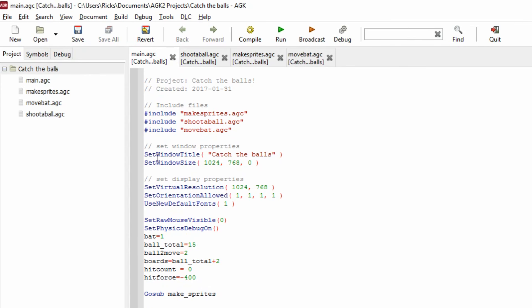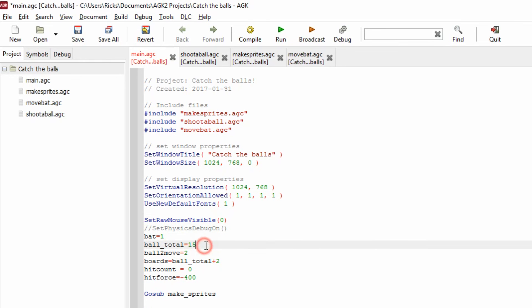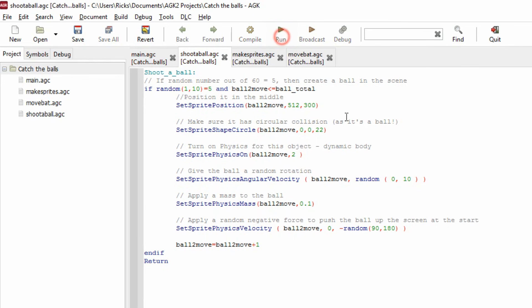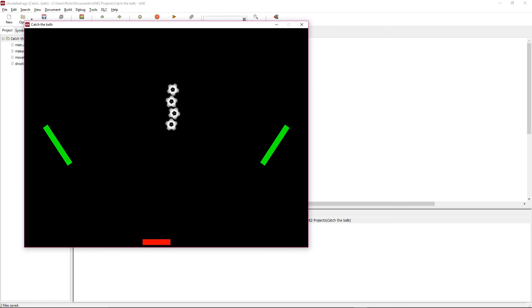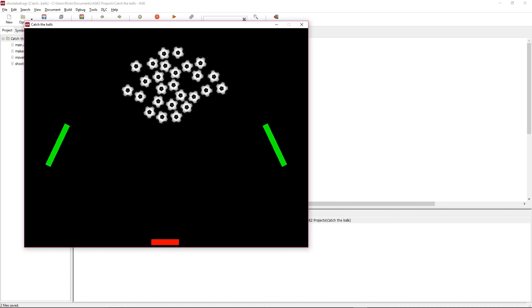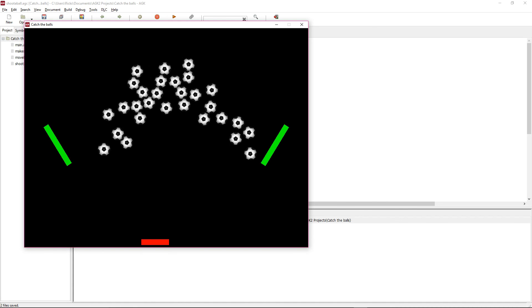Now let's turn the debug off and increase ball total to 30, and in shoot a ball we'll pick a random number between 1 and 10 so balls appear more frequently. Running this, we get lots of balls appearing and they all start coming down — it's getting a bit crazy!